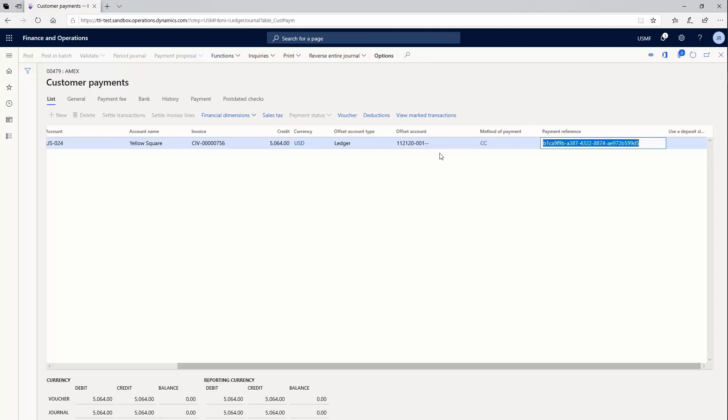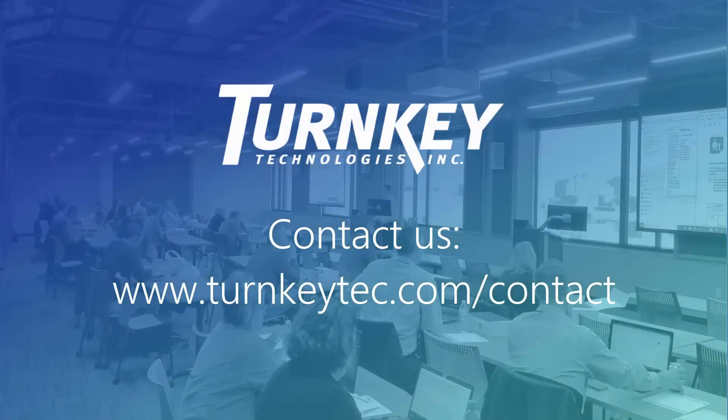This transaction is going to be visible now in our bank reconciliation area. So once I receive my statement, I will say I received $5,064 for this transaction, and I can just mark it as settled.